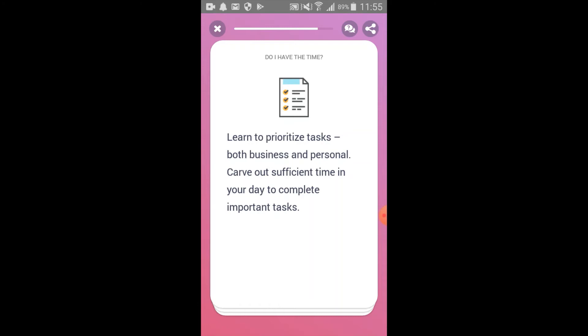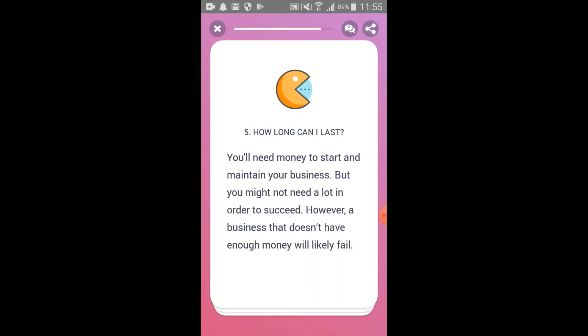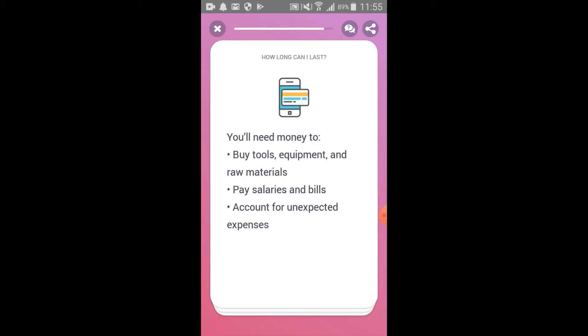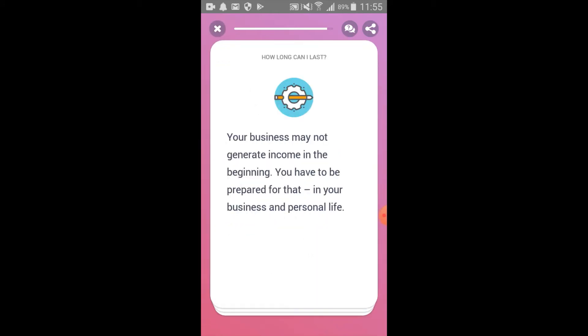Towards the end of each lesson, the app encourages reflection and provides a summary of what types of resources will be needed to execute what was learned within the lesson.